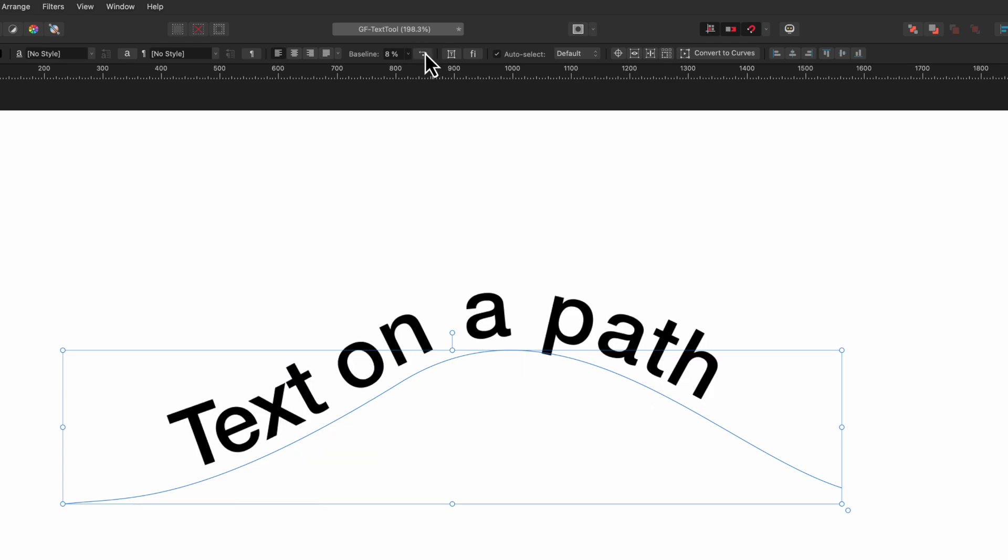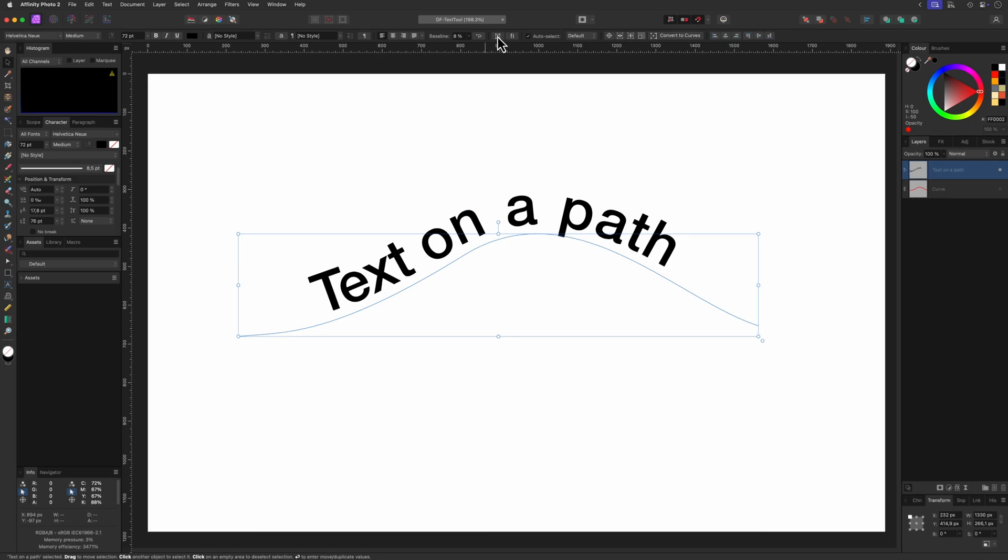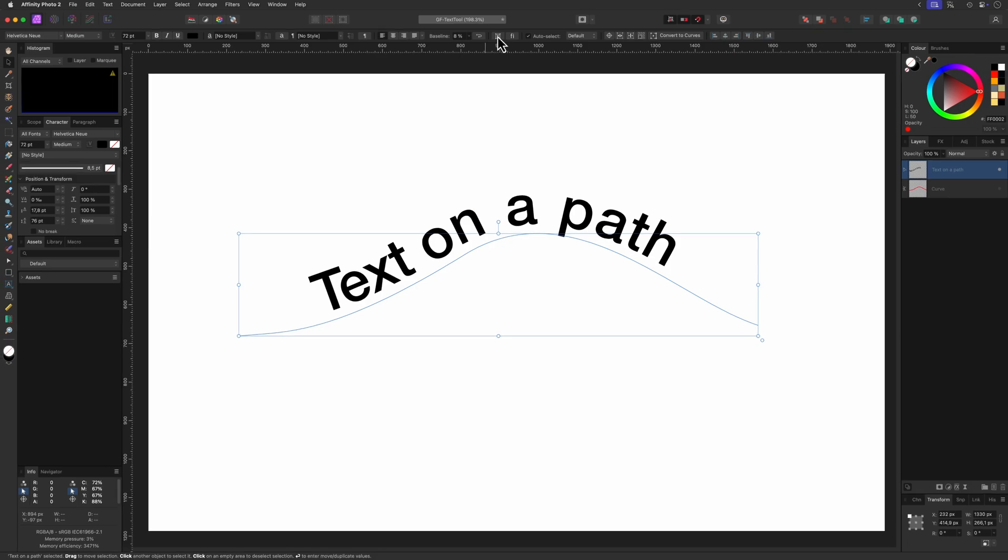There's one button in the top toolbar which is also available when a text on a path is selected and it is the text frame button. I still haven't figured out what this does. If you know please do share in the comments.